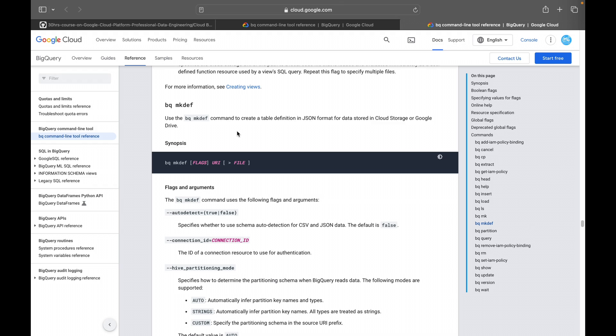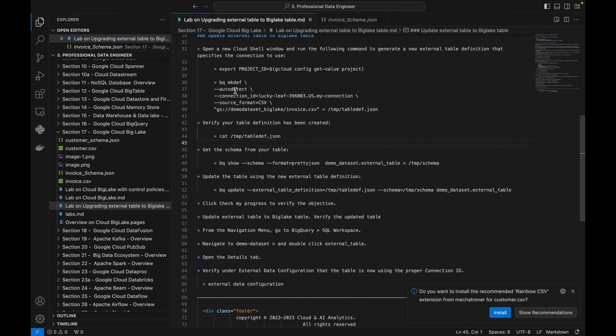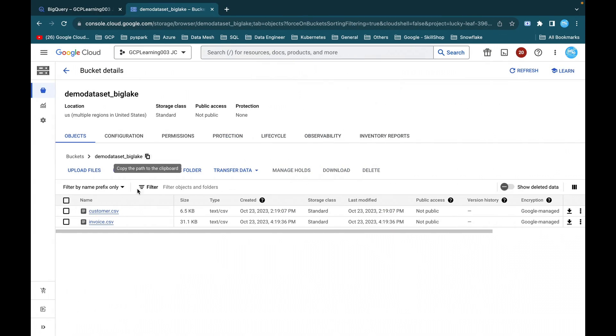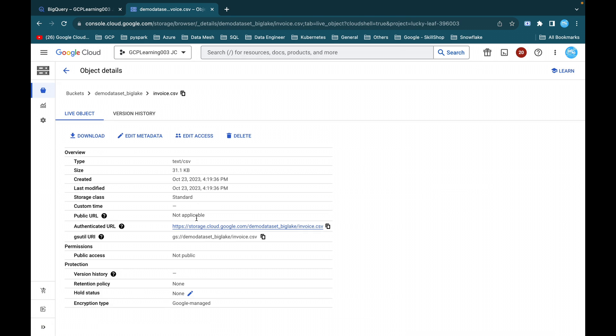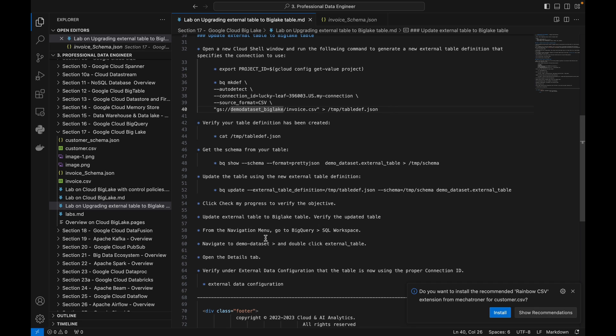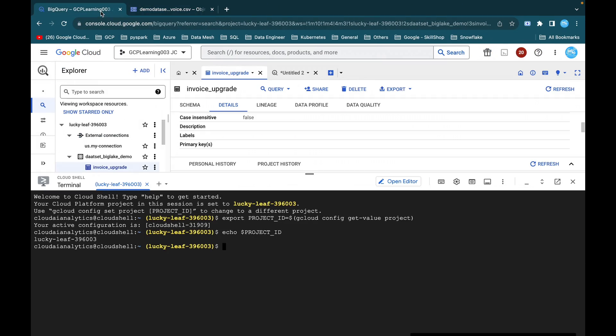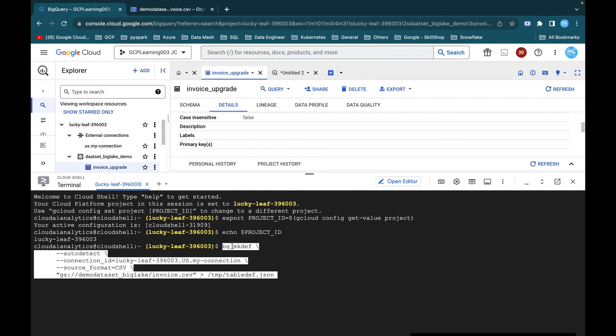So we are going to form a JSON format. So bq mkdef auto detect, connection ID, and my connection which we created earlier. And this is that invoice.csv file. So this file, this URL, how you can frame it is you can just go here. So this is the bucket which we are using and invoice.csv. Just click on this and you will be able to get this gsutil URL. Now I am going to copy this command and I will go to my cloud shell and execute it here.